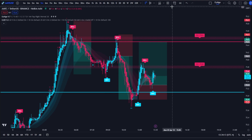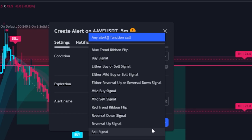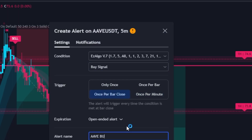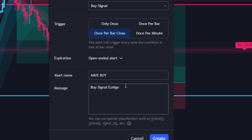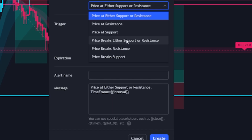Last but not least, let's set up alerts. Come up here to Create Alert or press Alt+A. For the condition, select Easy Algo V7 — you'll see a variety of alerts: the blue trend ribbon flip (when the ribbon turns from red to blue), the buy signal, either buy or sell, mild buy or sell, sell signal, and so on. Always set to Once Per Bar Close. You can name the alert whatever you want. For Easy SR V2, we also have a ton of alert options: price at support or resistance, price breaks support or resistance, price breaks resistance, and price breaks support. For example, if price tags a support level (candle touches the level) you get a 'Price at Support' alert; if a candle closes above a resistance level, you get a 'Price Breaks Resistance' alert.